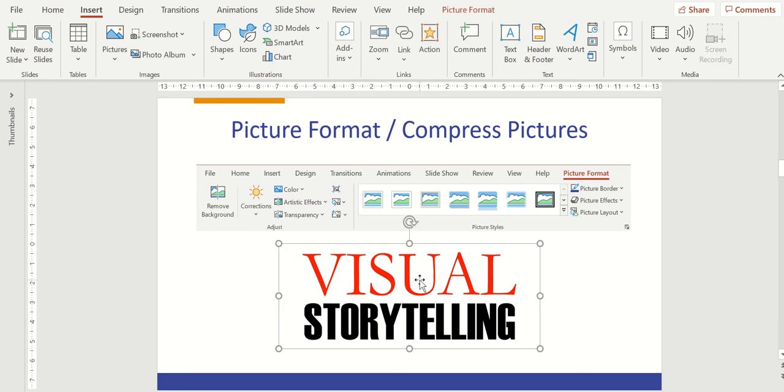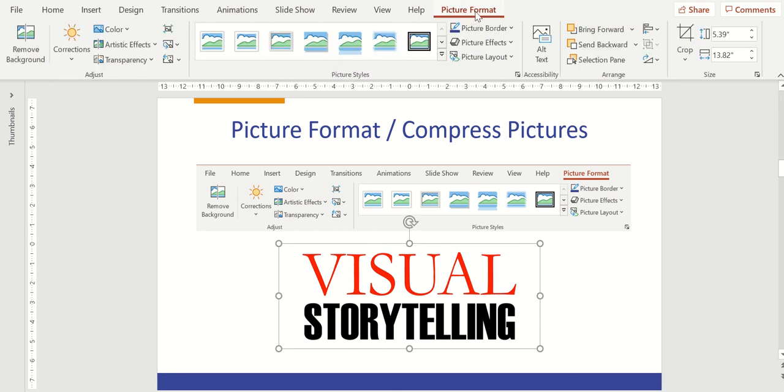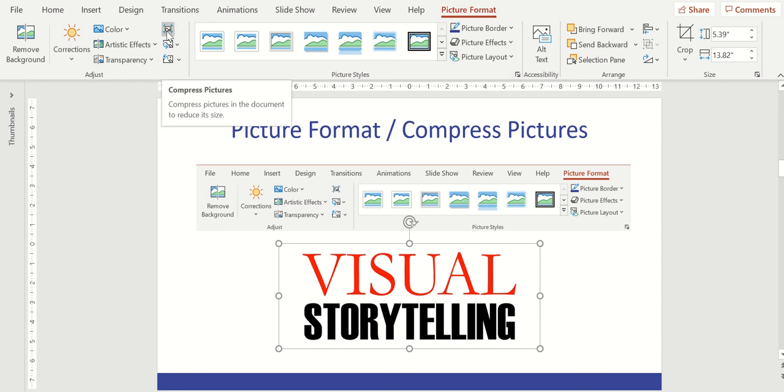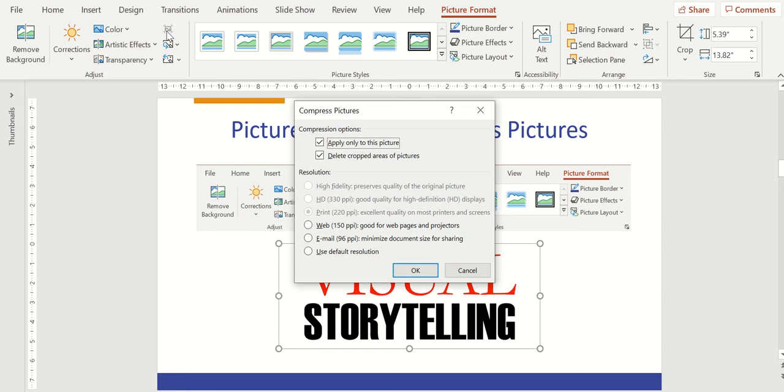I'm going to select the iSpeak Visual Storytelling logo. I'm going to go up to the menu bar and click on Picture Format. And then over here on the left, there's an option called Compress Pictures. When I click there, it opens up a dialog box that gives me some options with this picture. I can apply it only to this picture or I can uncheck that and apply it to all pictures throughout my entire presentation.